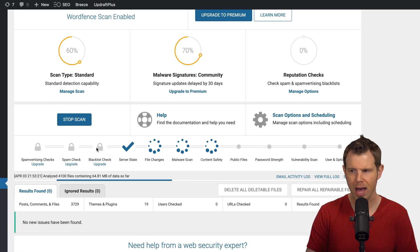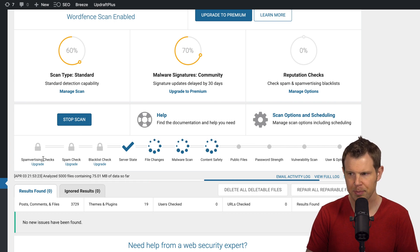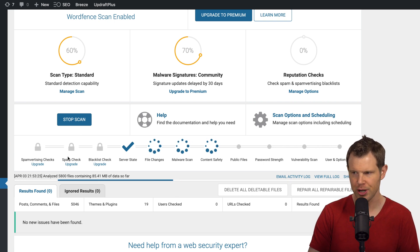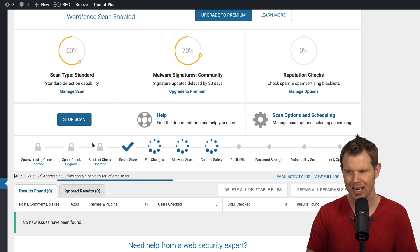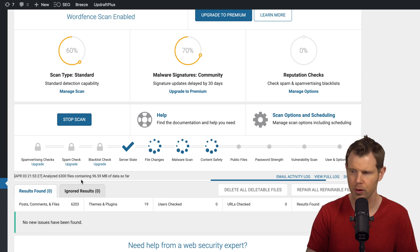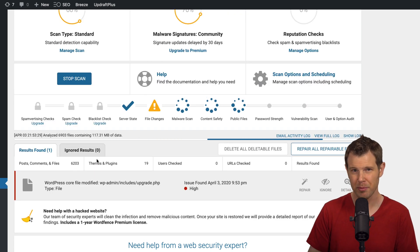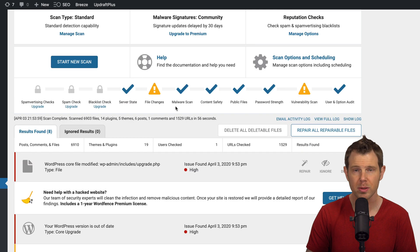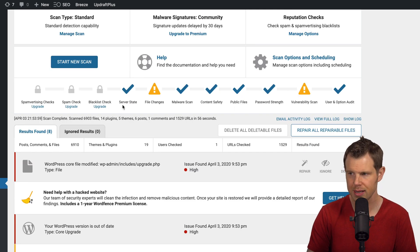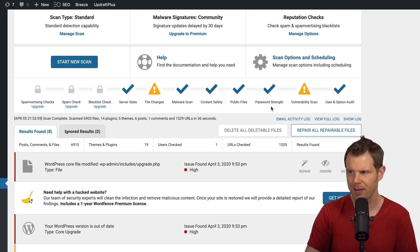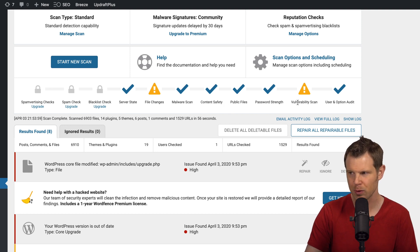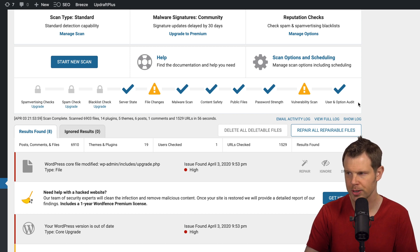You can see the first three options are premium only. That is spamvertising checks, a spam check, and a blacklist check. So if those are important to you, you can unlock them by buying their premium plan. So it's completed the scan here. You can see that it did the server state, file changes, a malware scan, a content safety scan, public file scan, password strength scan, a vulnerability scan, and a user and option audit.